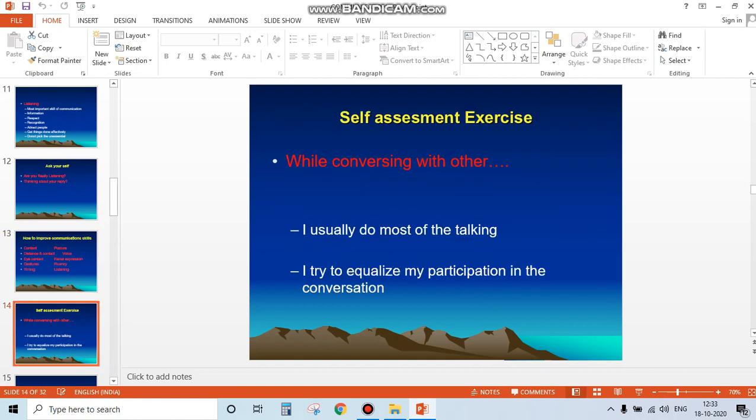While conversing with others, do you usually do most of the talking, or do you try to equalize your participation? If you usually do most of the talking, this type of conversation is not effective. You should equalize your participation in the conversation.